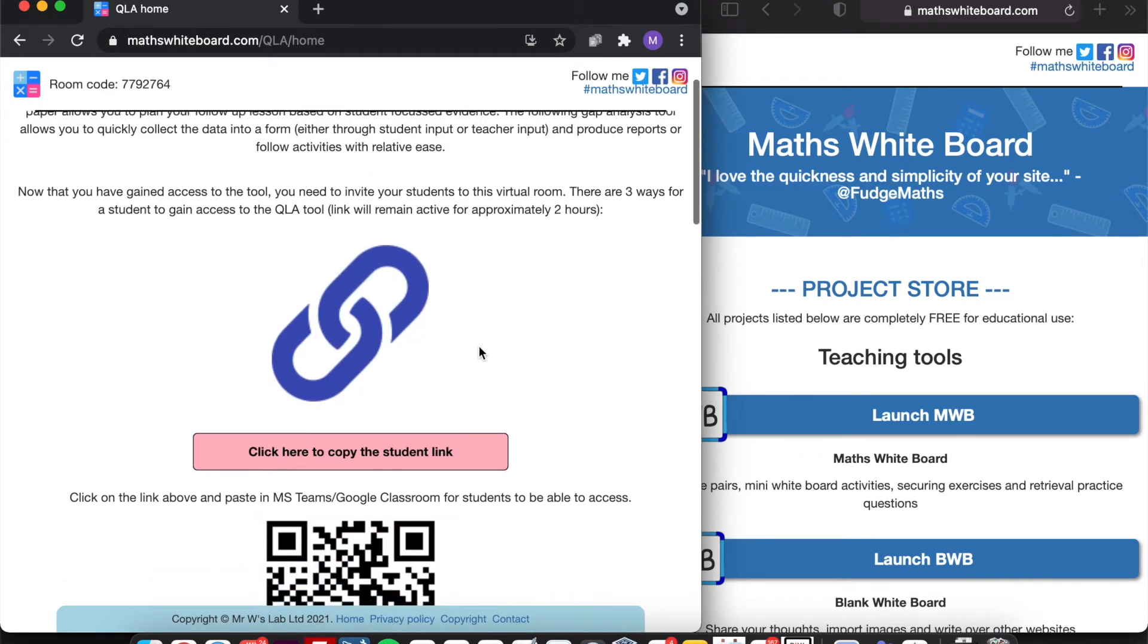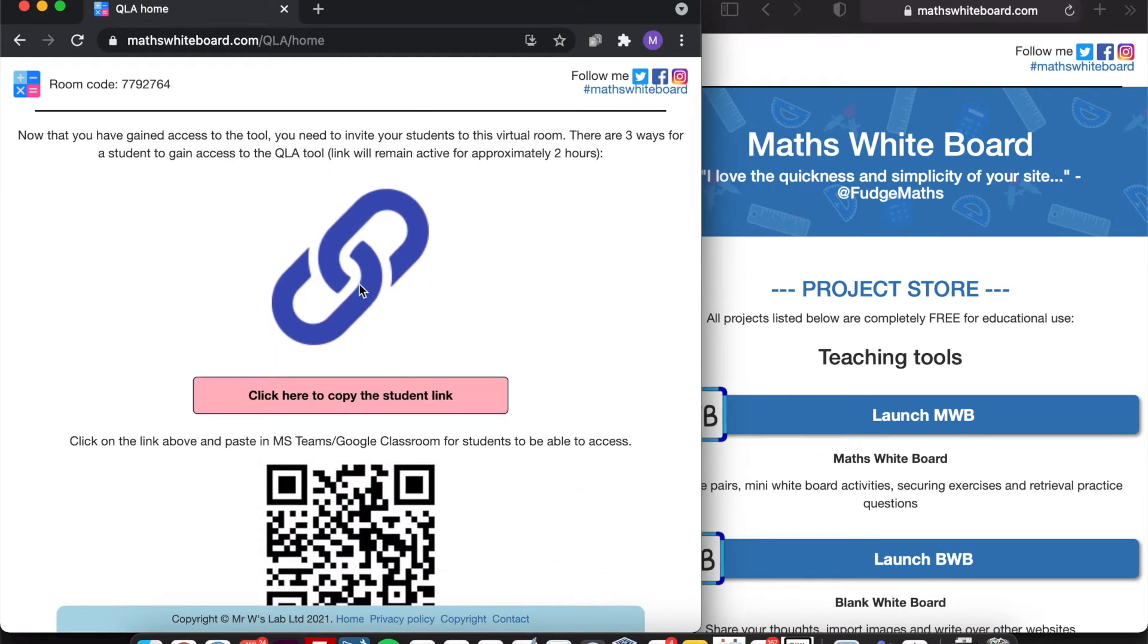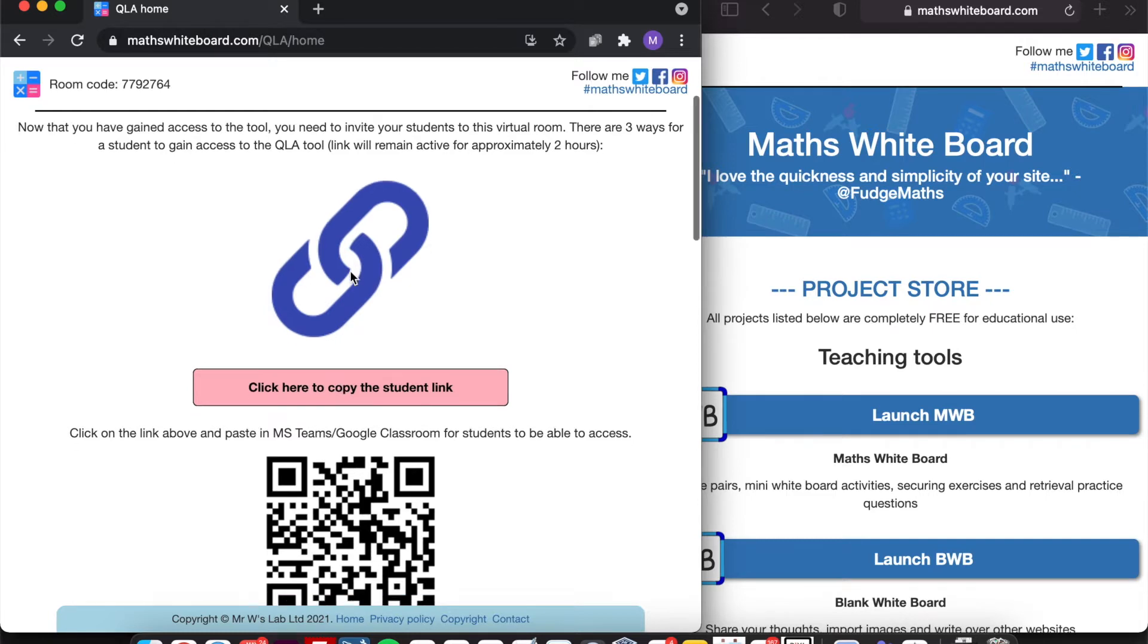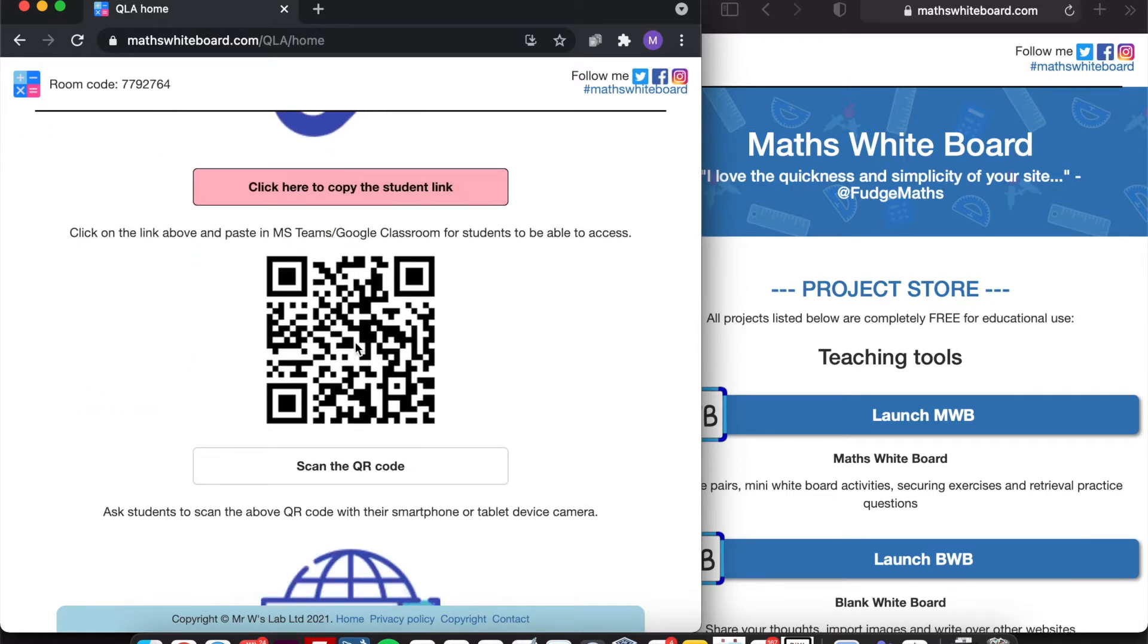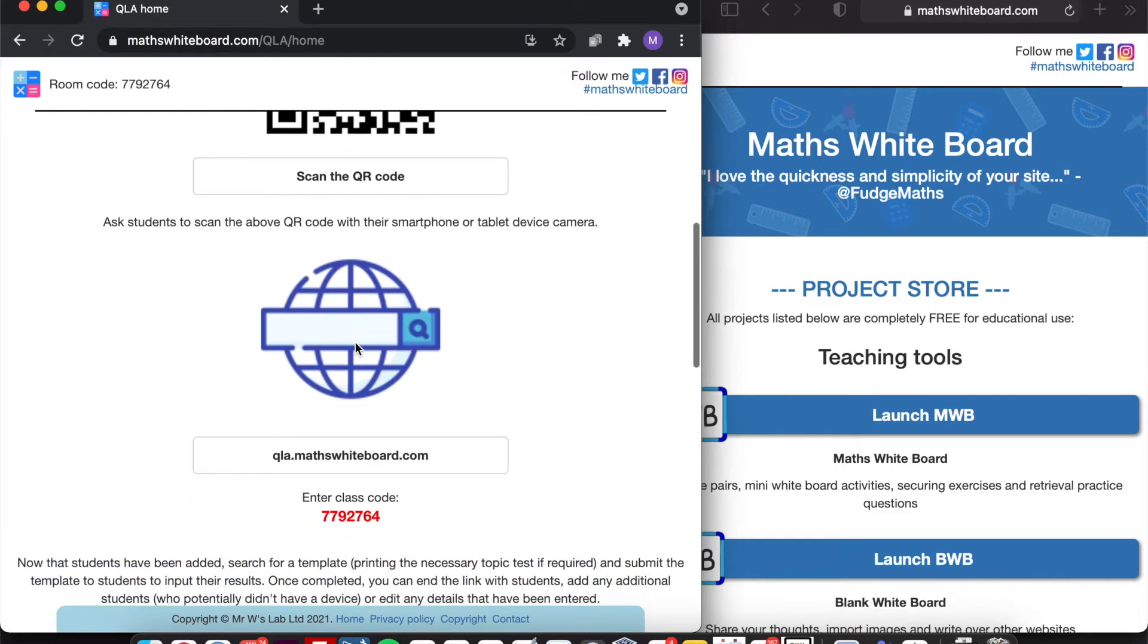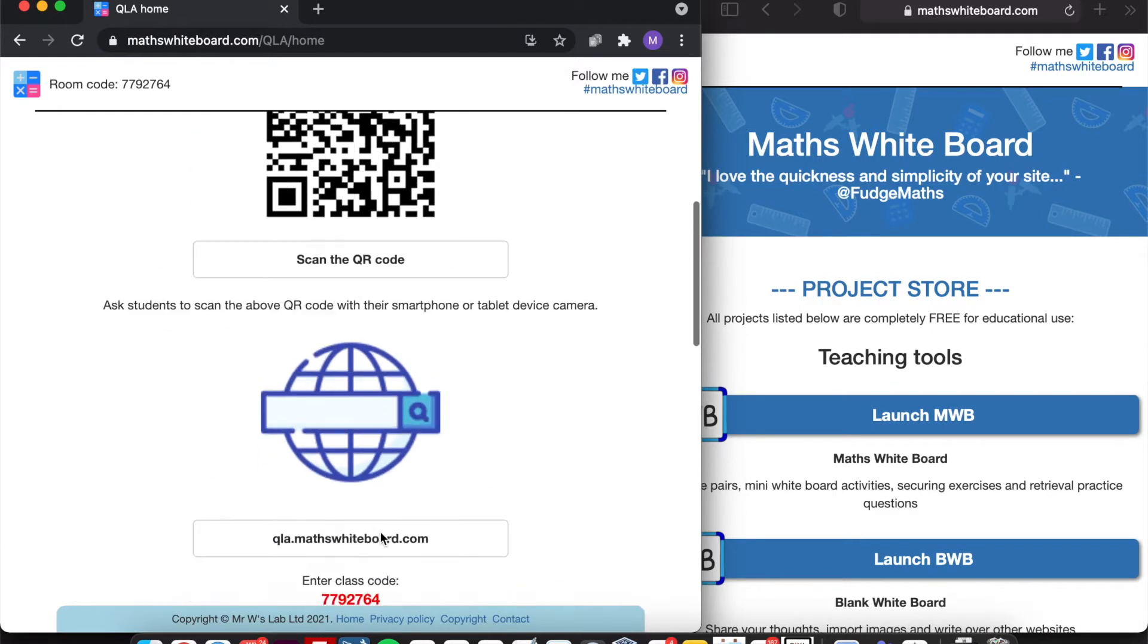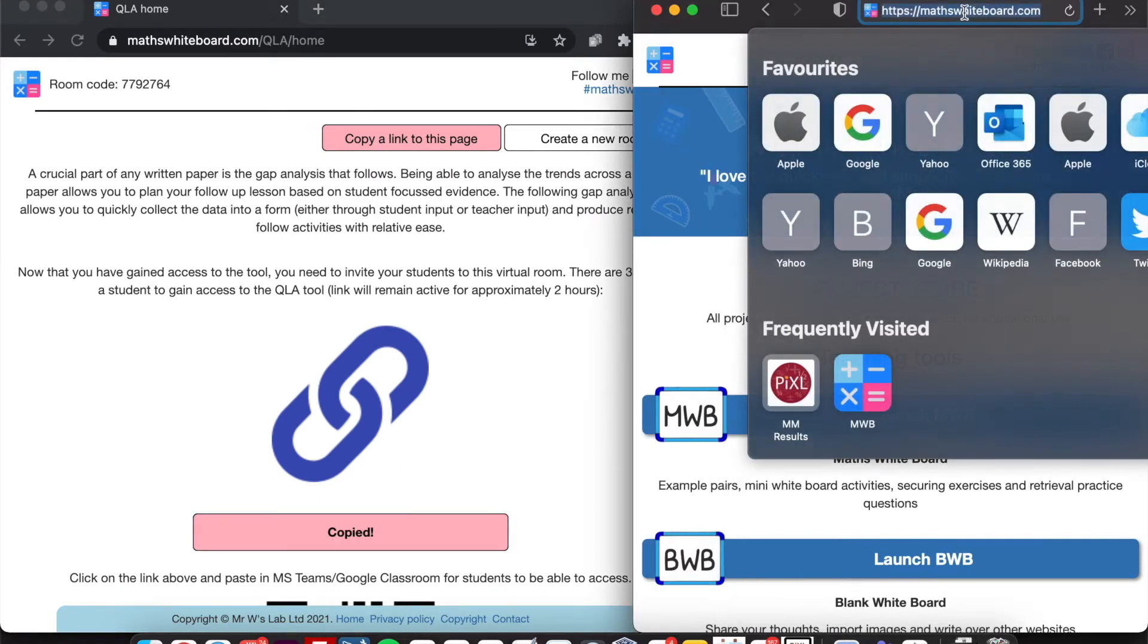Now there are three ways for a student to be able to access the tool. One of them is through a link that I can share with the students. Another is through the QR code that they can scan using their device's camera. And then the third way is through a website with the class code itself. So I'm just going to copy the link and paste it into the student browser.